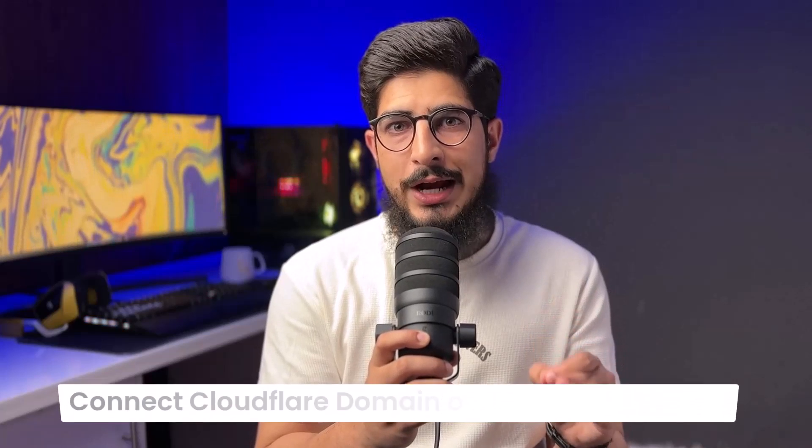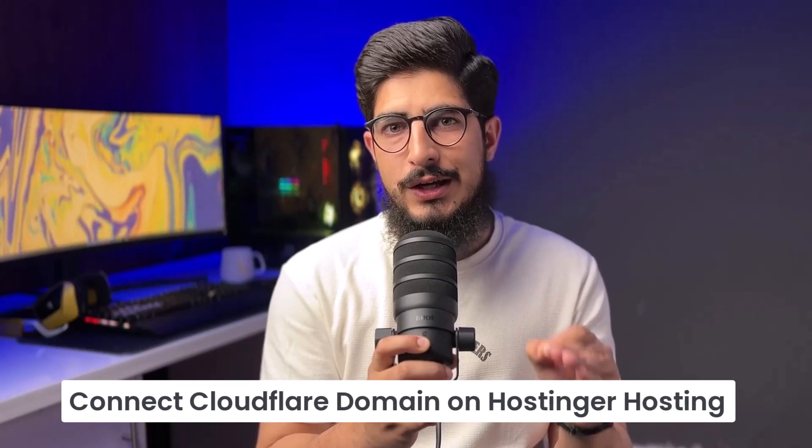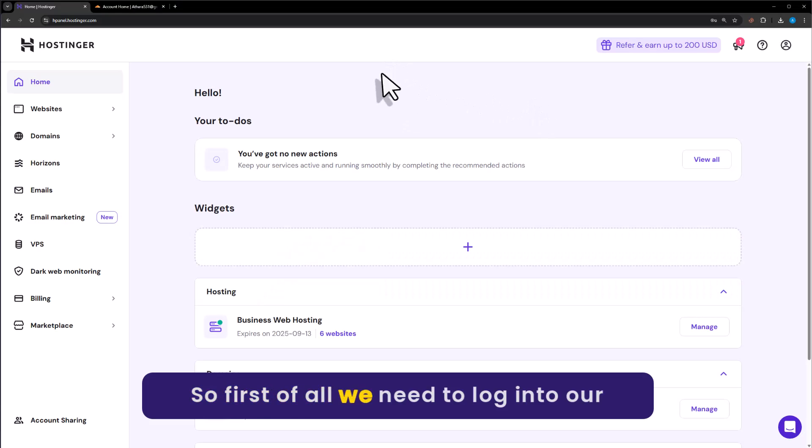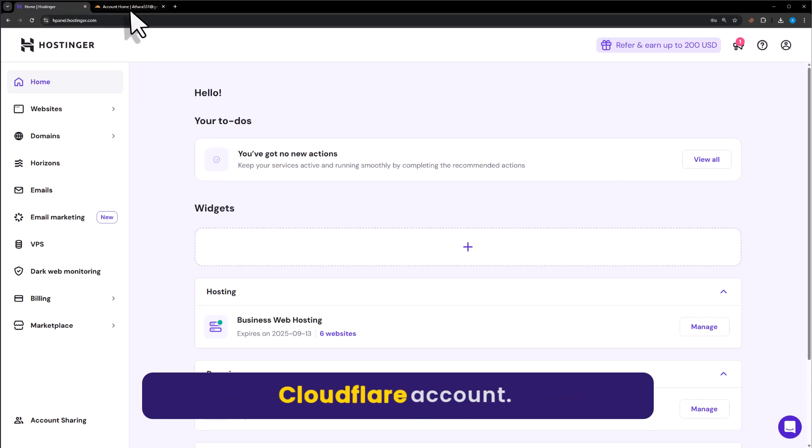Let's see how to connect a Cloudflare domain to Hostinger hosting. First, we need to log into our Hostinger Hpanel as well as our Cloudflare account.